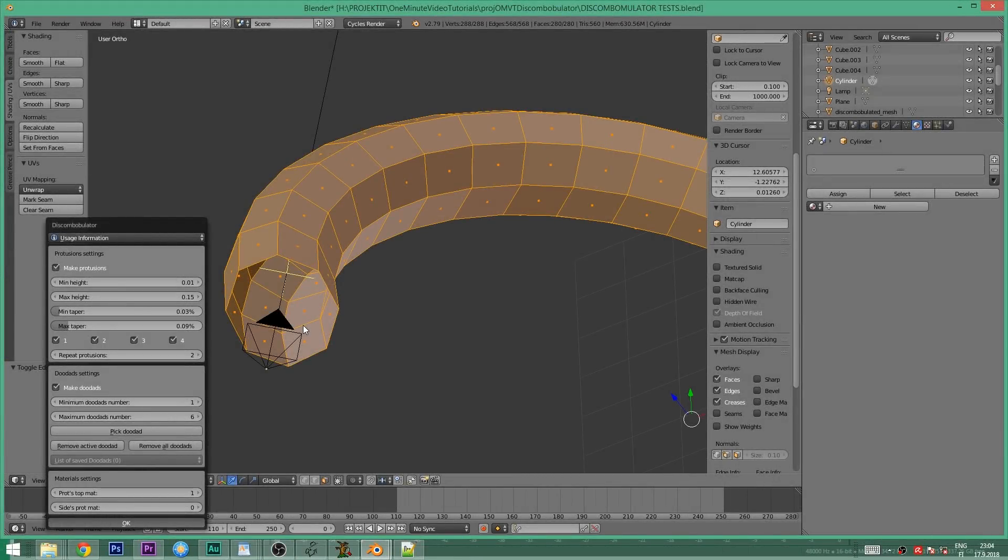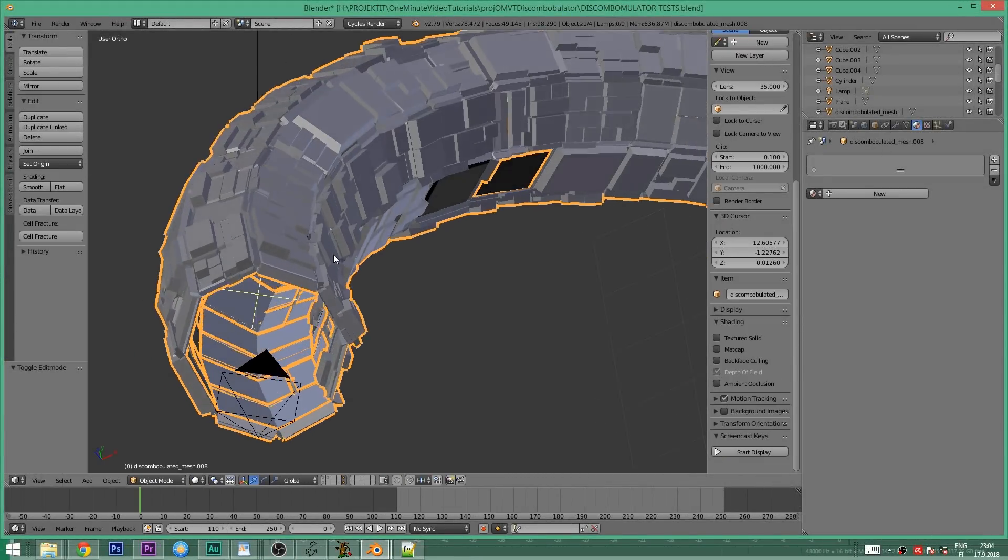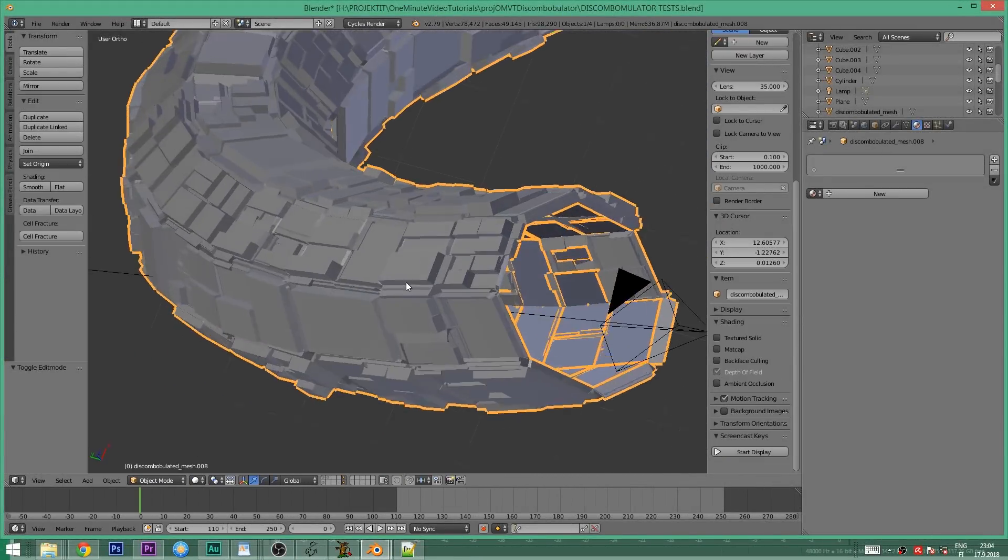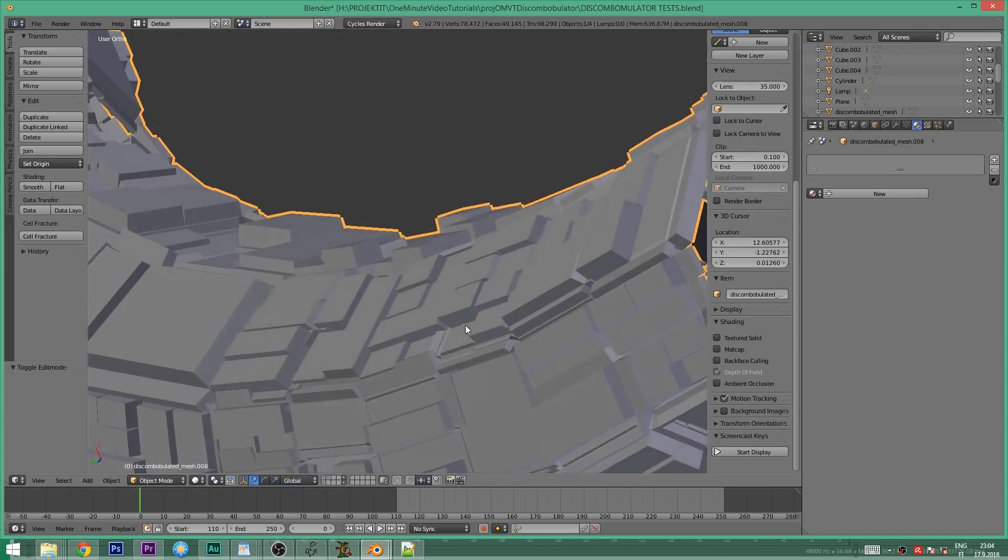In this video we will look at the built-in Discombobulator tool in Blender, which allows you to quickly create greeble-like details for your 3D models.